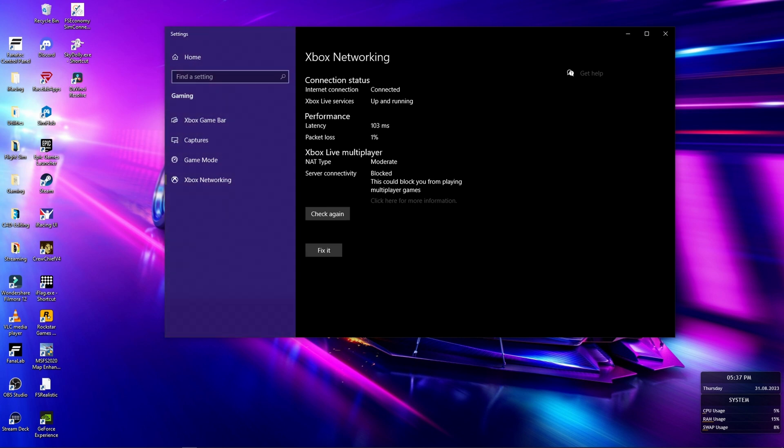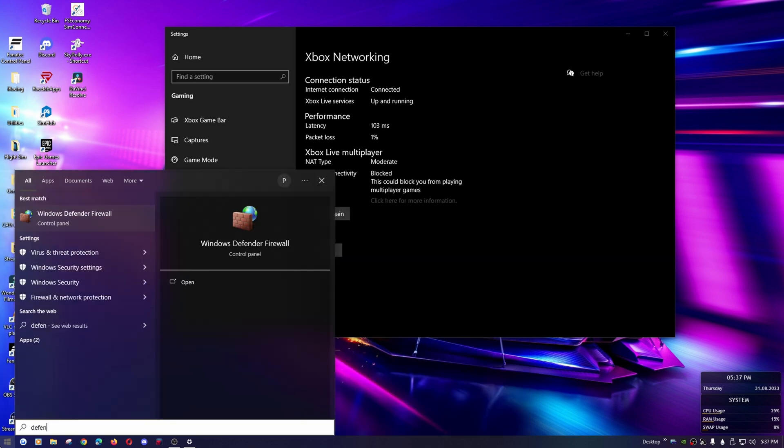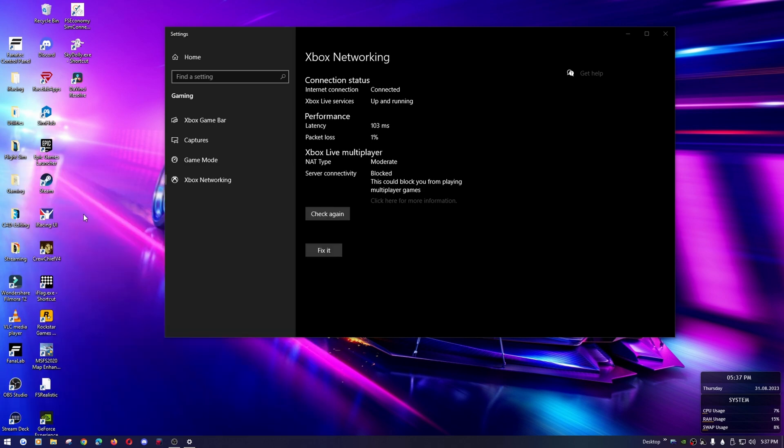This is kind of crazy but this is what I found to work. Go ahead and click start again, leaving your Xbox networking window up. Type in Defender. We want to go to Windows Defender Firewall.